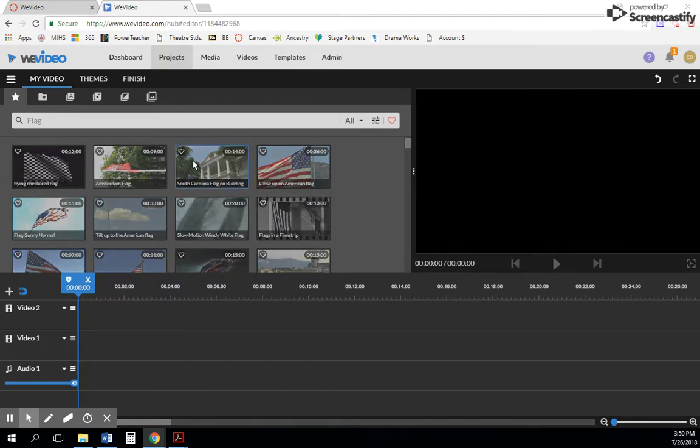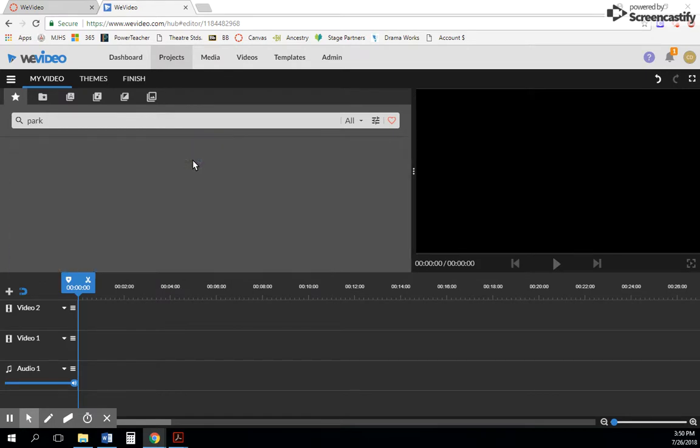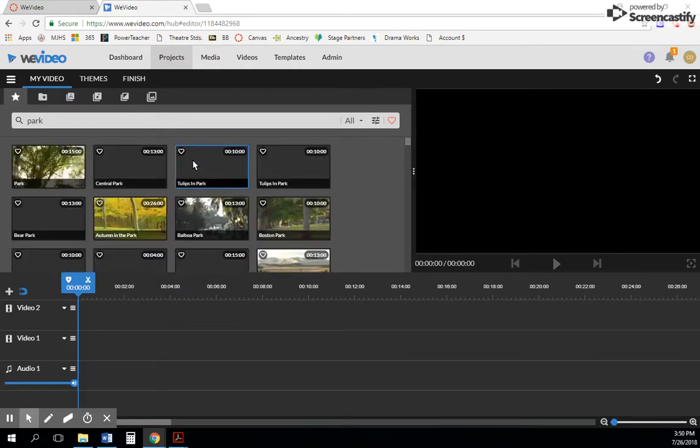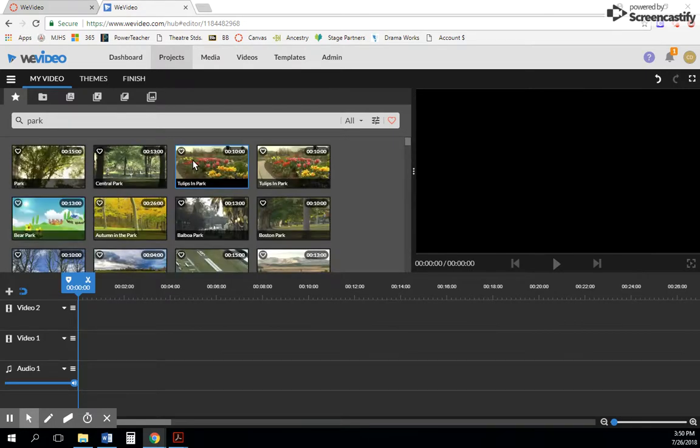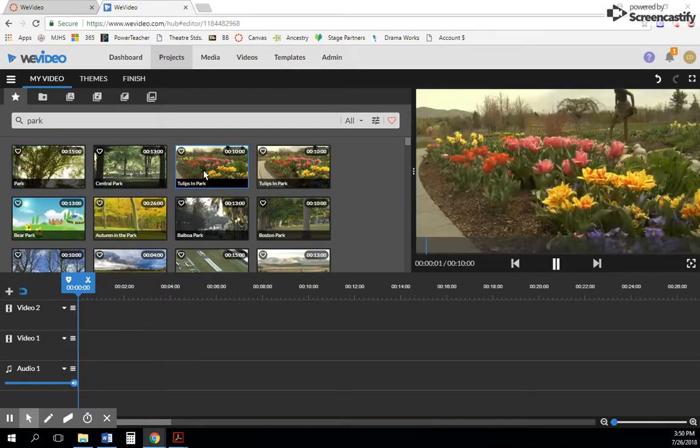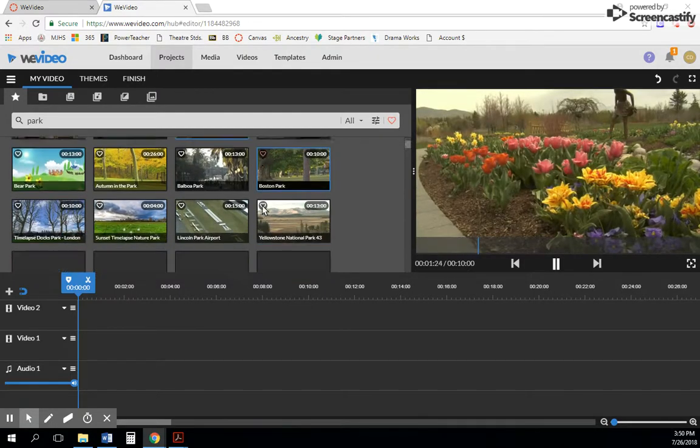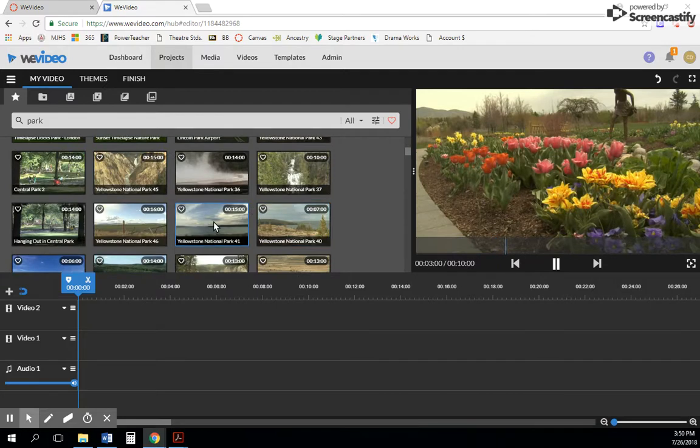For instance, if your students are doing something about a national park, or I'm just going to type 'park' in general. You'll notice I've got like tulips in the park, and this is a video clip.